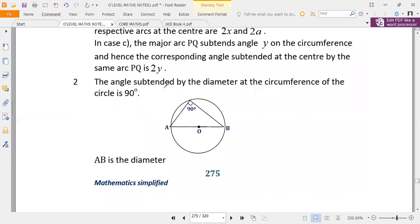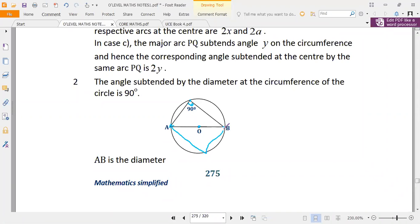The second property is that the angle subtended by the diameter at the circumference of a circle is always 90 degrees. Line AB is the diameter because it passes through the center and connects two points on the circumference. Any angle subtended by this diameter at the circumference — whether the point is here, here, or anywhere else on the circle — is always equal to 90 degrees.